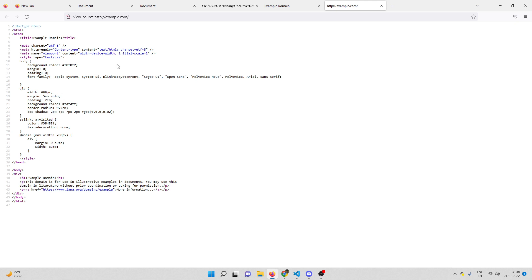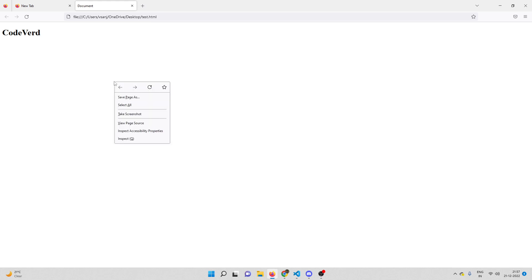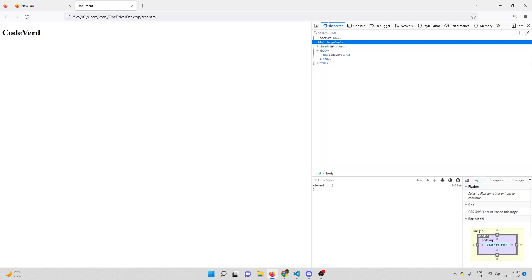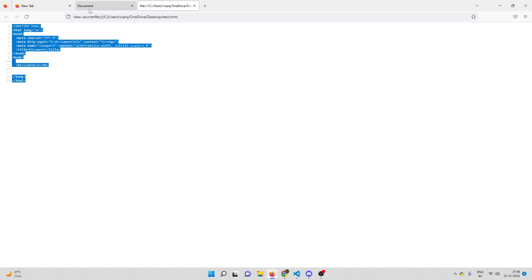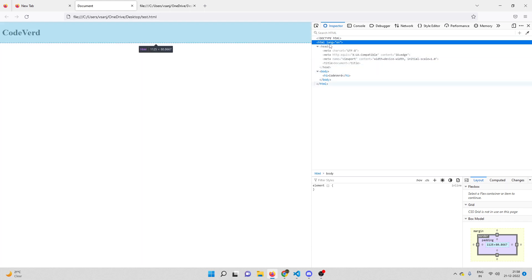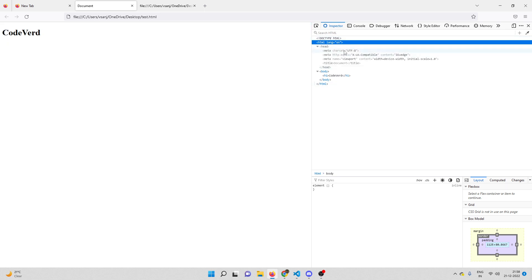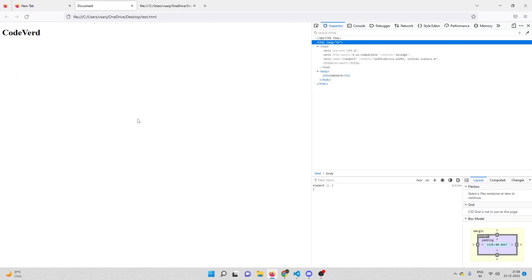Now let us see what Inspector is. We are back to test.html. In order to access the Inspector, you can right-click on the page and click on Inspect. You can see the Inspector right here. If I open it so you can see the entire code — if you compare this code with the source code of the page, you can observe that it is exactly the same. So the code inside Inspector is exactly the same as View Source, but I'm telling you they are different — so how is that true?